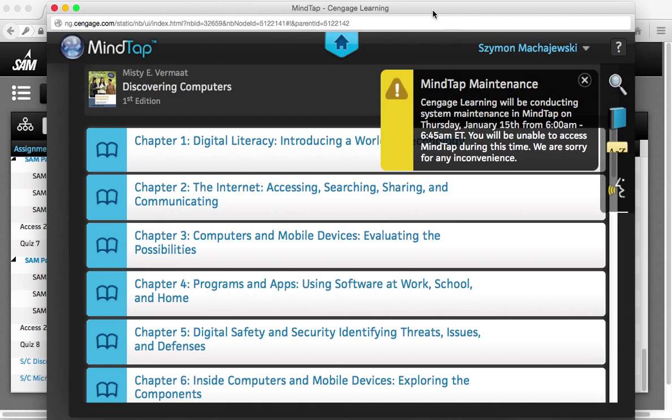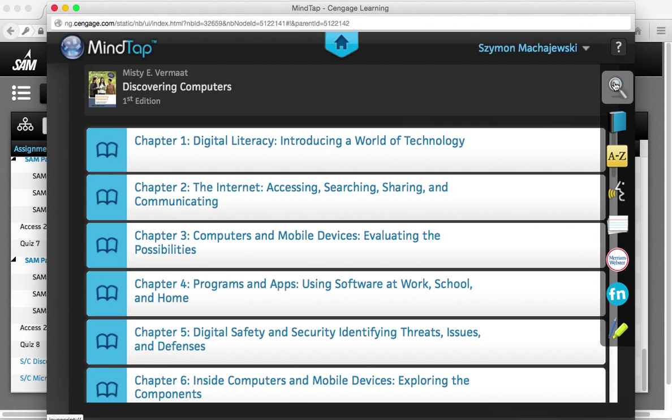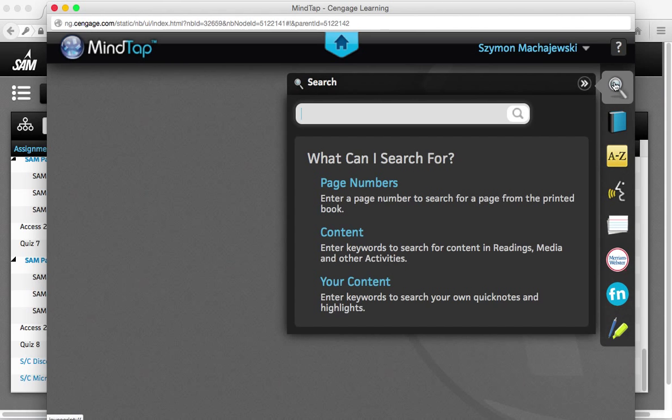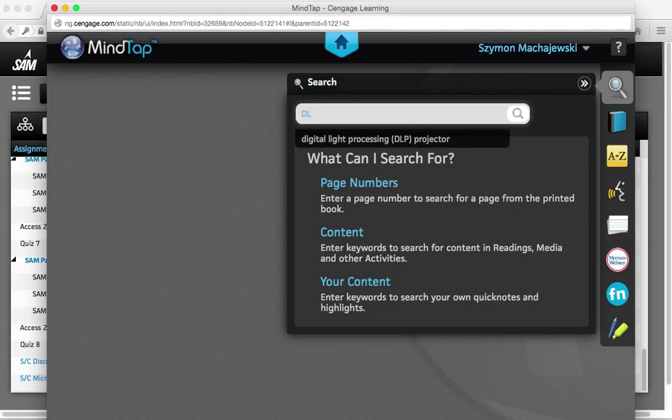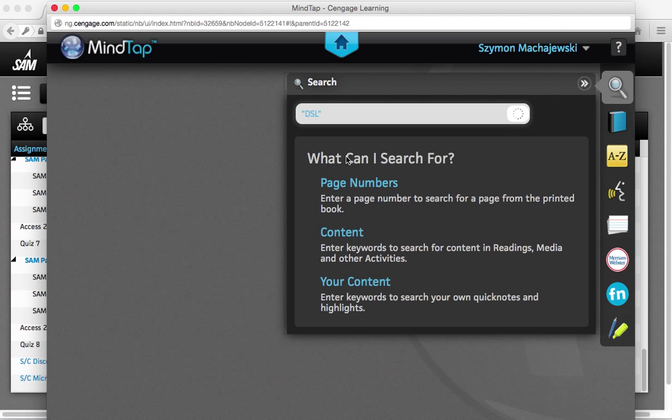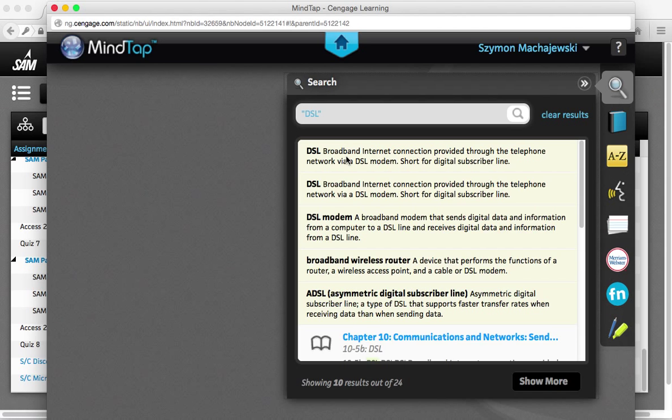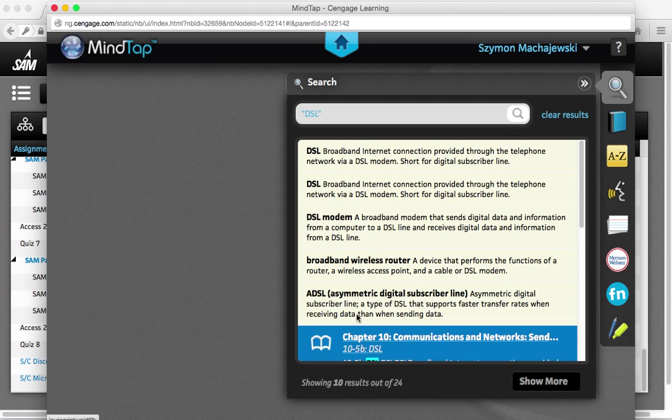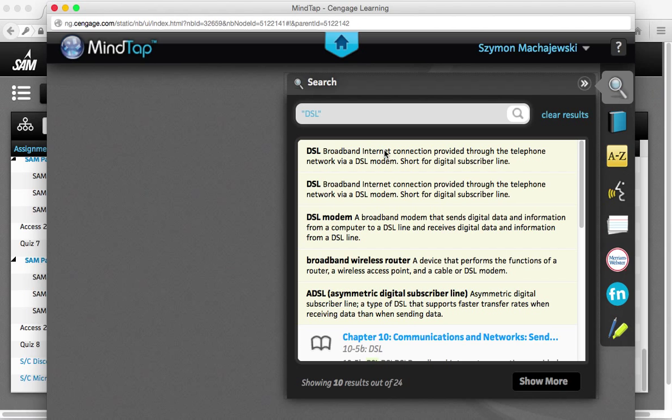This is a very convenient way of studying because you have a nice search feature. So if you are looking for something specific like a definition, the system is going to run locations in chapters as well as definitions automatically. So I encourage you to use this electronic version of the textbook. Thank you.